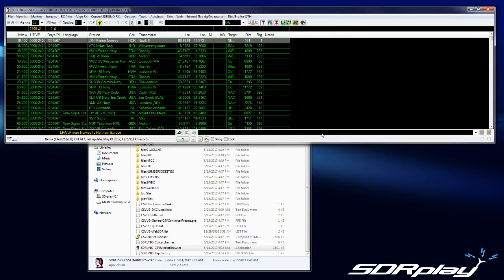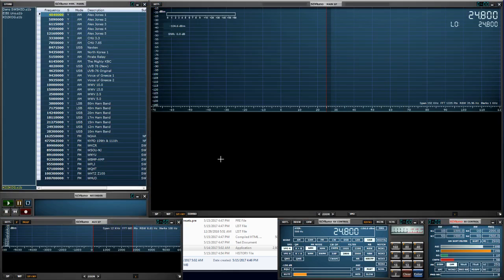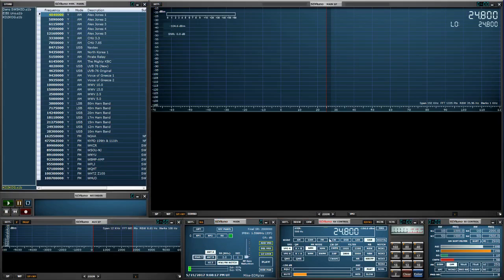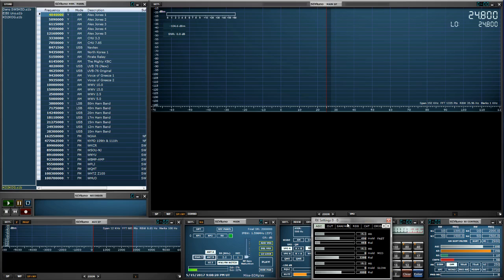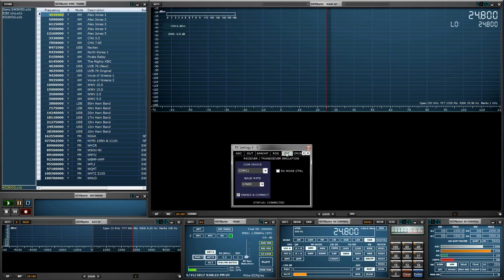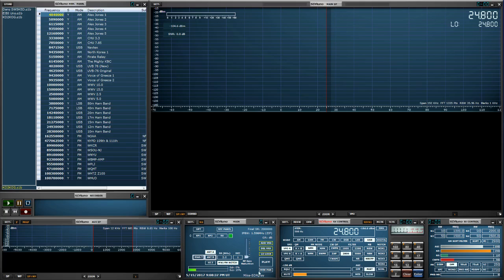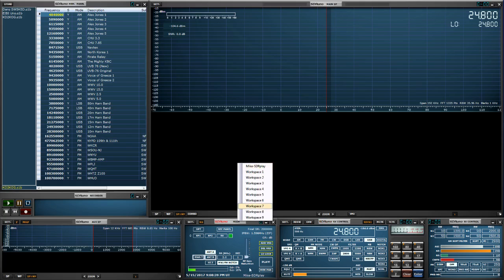Now we're going to launch SDR Uno. You're going to go into your RX control. Inside your RX control, you want to go to CAT, select number 11. Baud rate doesn't matter. Do not use RX mode control, and just go to enable and connect, and it says connected. So we can close that. Save your workspace, which is clicking on your workspace name while holding Control and clicking on the name with the left mouse button.